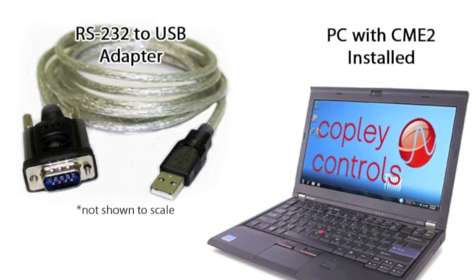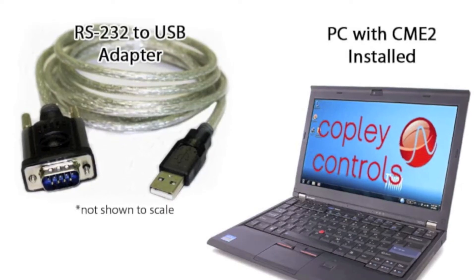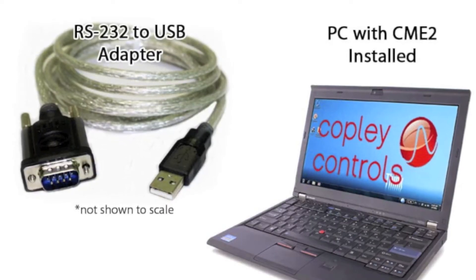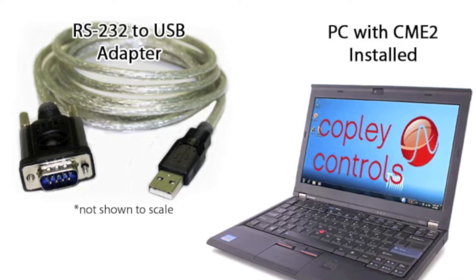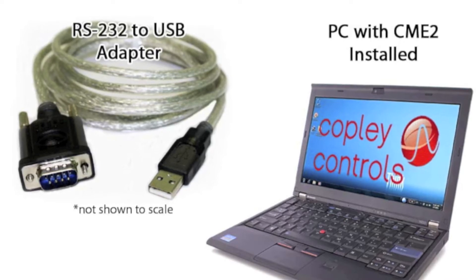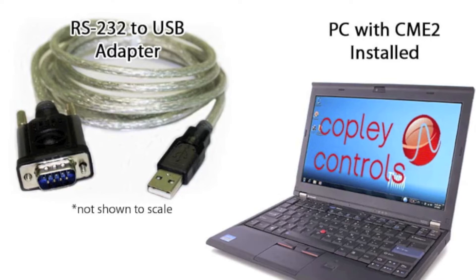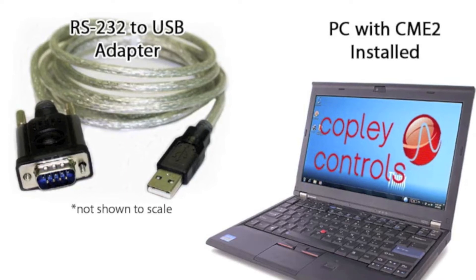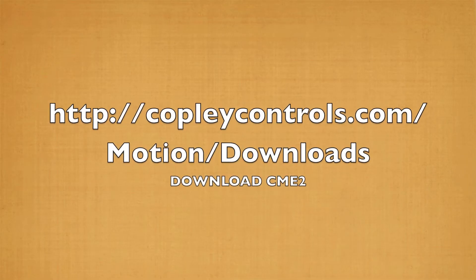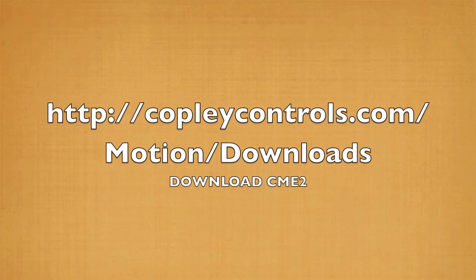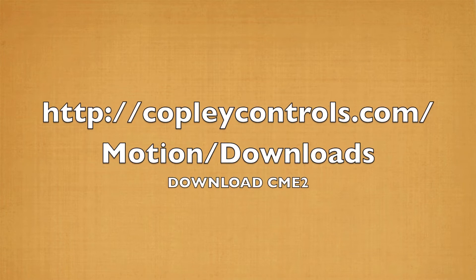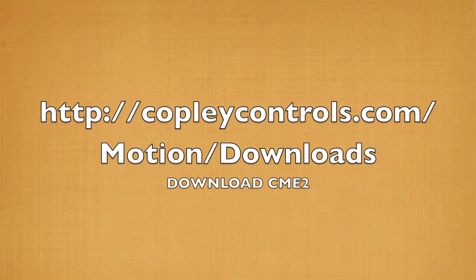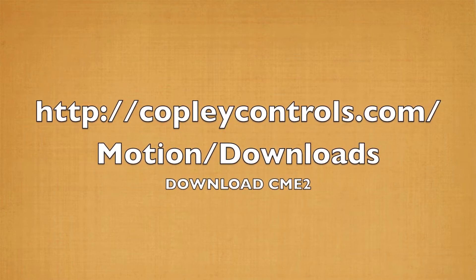Additionally, we'll need an RS-232 COM port or USB adapter. I also have a 48-volt power supply for the StepNet and a PC with Copley's CME2 software installed. You can download it for free at copleycontrols.com/motion/downloads.